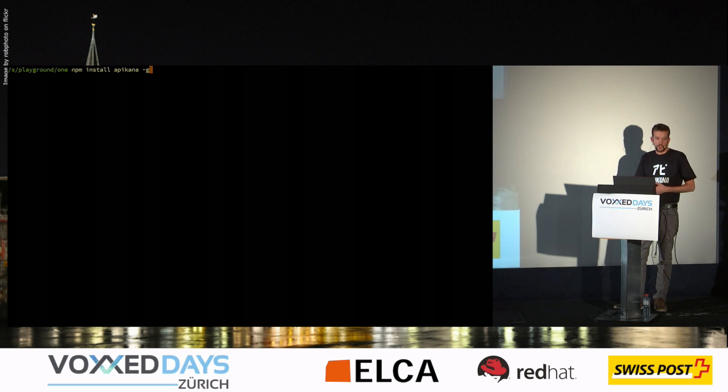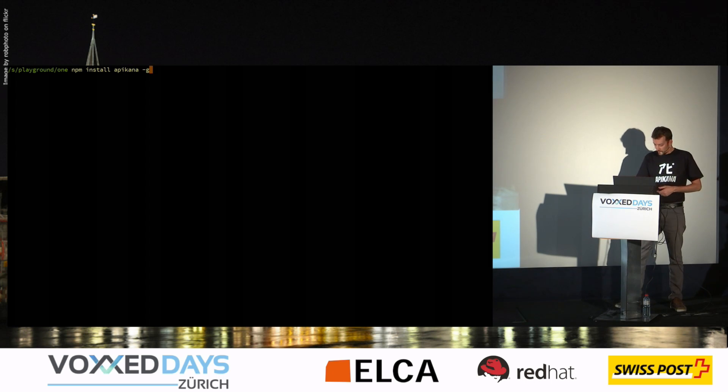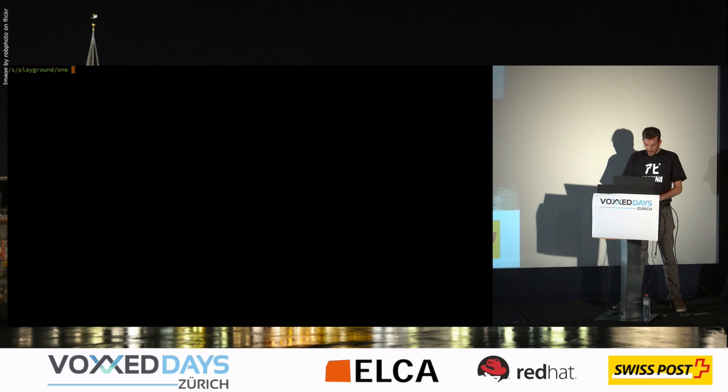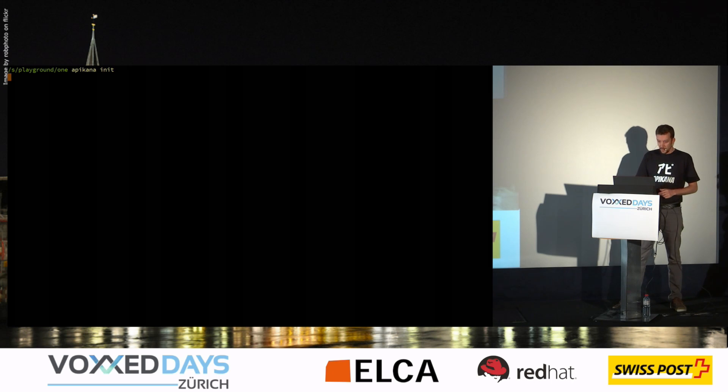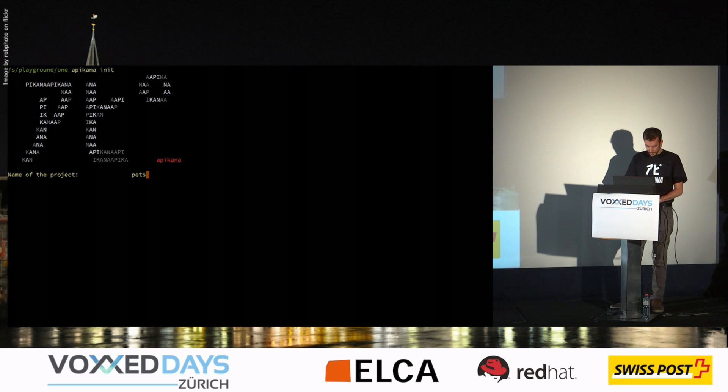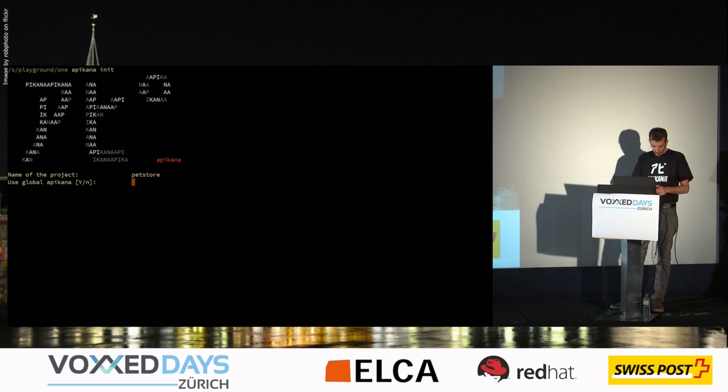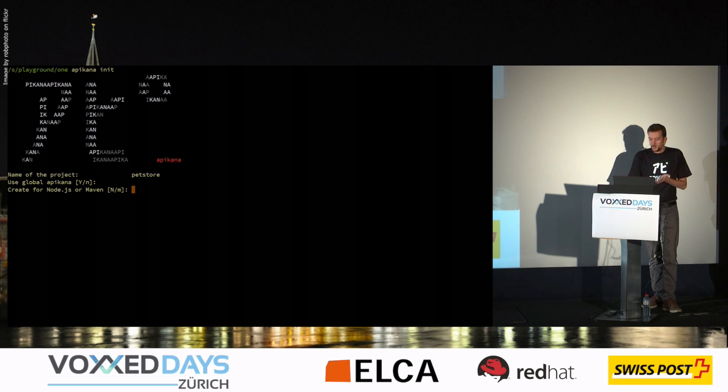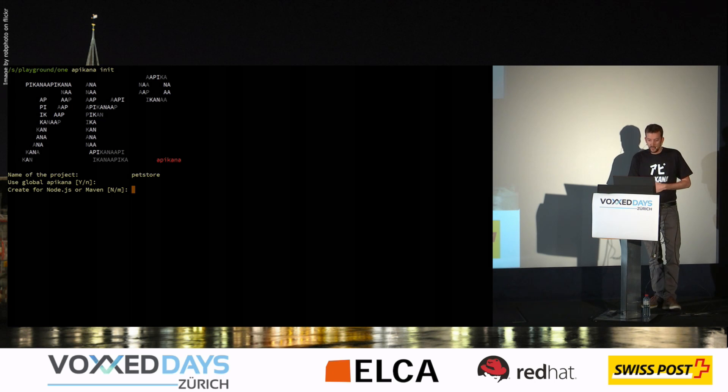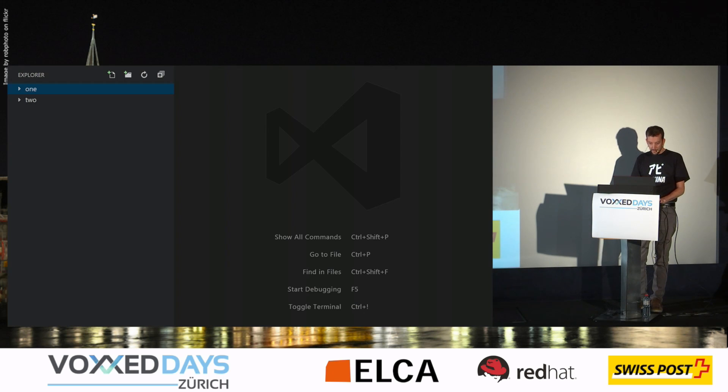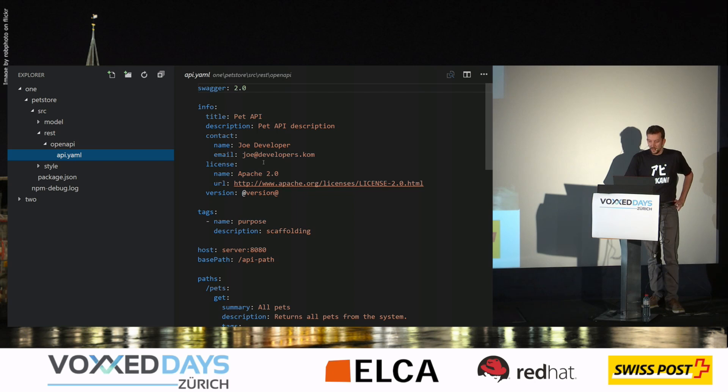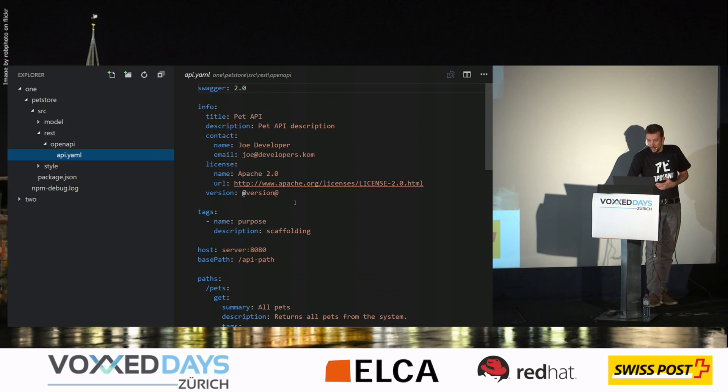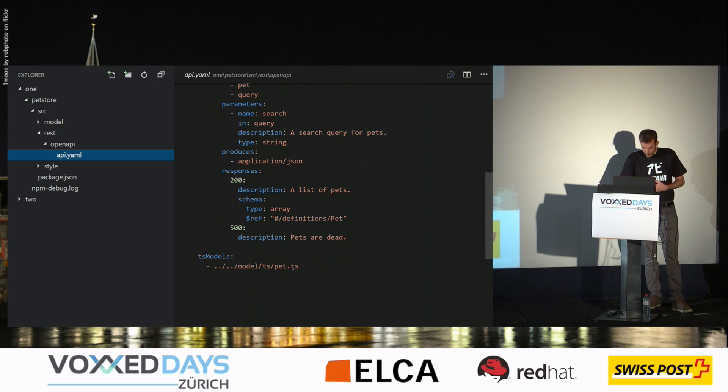It's an NPM package, so you just have to install it like this. You can install it globally. And you start an API project with just a call to Apicana init. And then you name your project. We use the Apicana default. And then here you package it, for example, as an NPM or Maven module. Let's say it is NPM. And it has created a folder here.